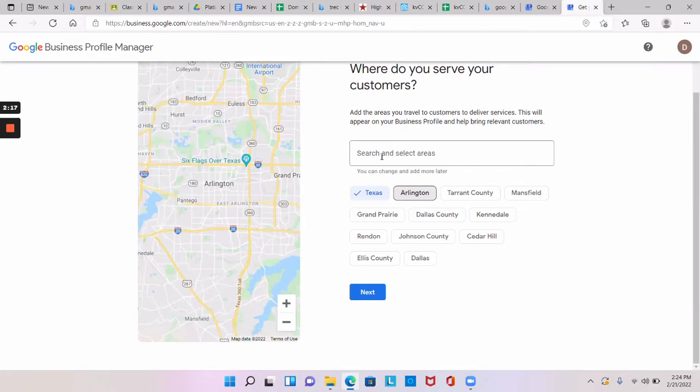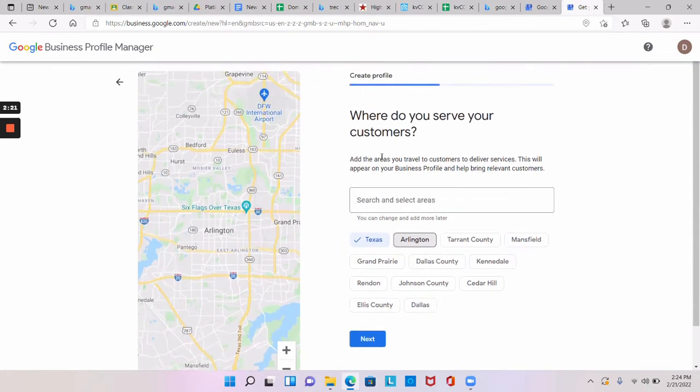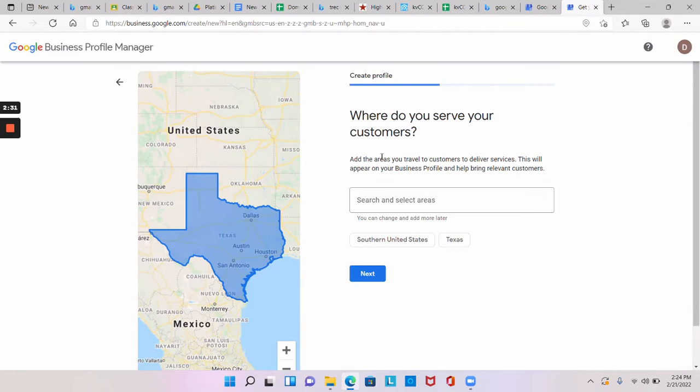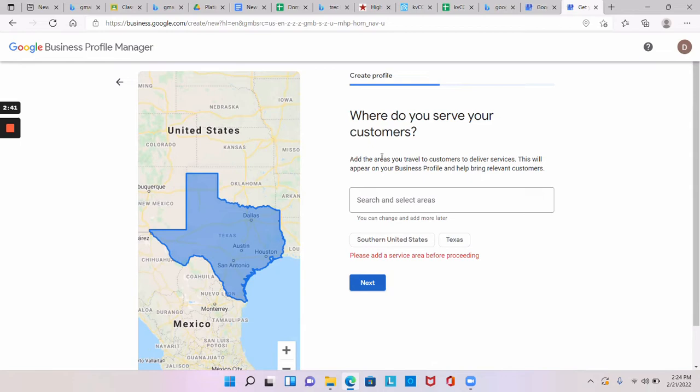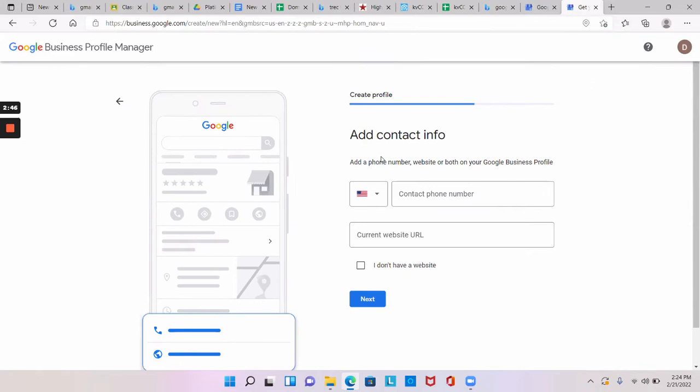And at the bottom you can uncheck Arlington because you have all of Texas, and then click Texas. There should show all of Texas in there. So click on the Texas at the bottom again, that check. There it is. Okay, so then Texas, see it says Southern United States, Texas.